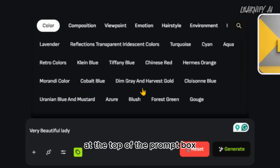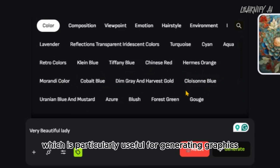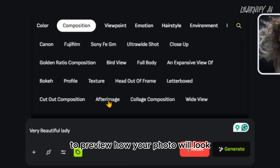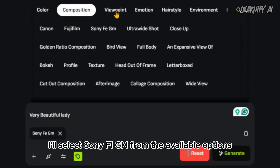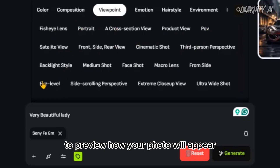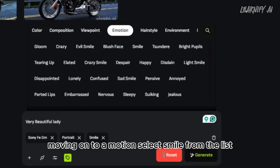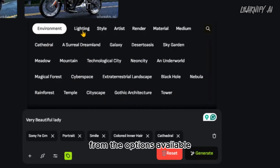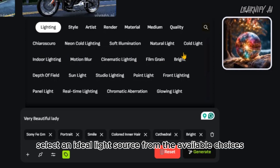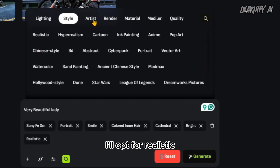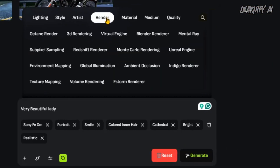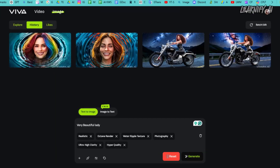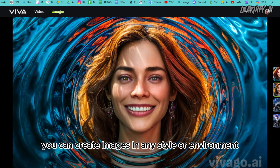If you're not confident writing prompts, Viva AI can assist you. For example, to generate an image of a beautiful female model, simply enter 'very beautiful lady' in the prompt box. At the top you'll find options for color, composition, viewpoint, emotion, hairstyle, environment, lighting, style, artist, render material, and quality. I'll select Sony 5GM for composition, Portrait for viewpoint, Smile for emotion, and Colored Inner Hair for hairstyle. For environment I'll choose Cathedral, and for lighting select an ideal source. For style I'll opt for Realistic. Once all settings are configured, click Generate and your images will be ready shortly.